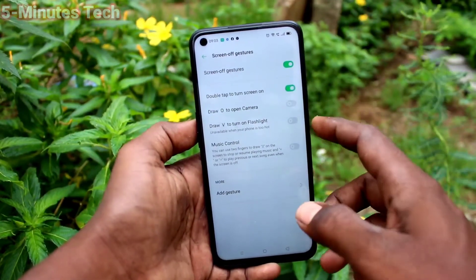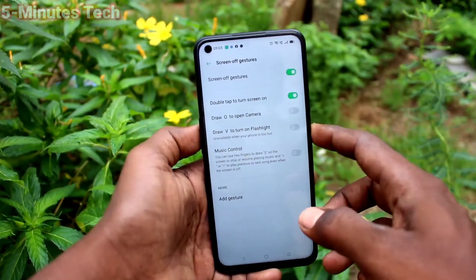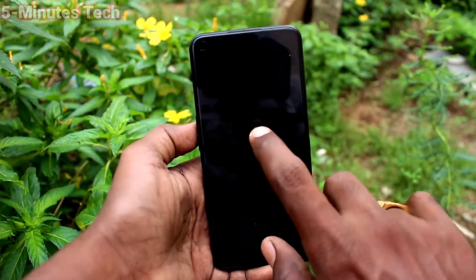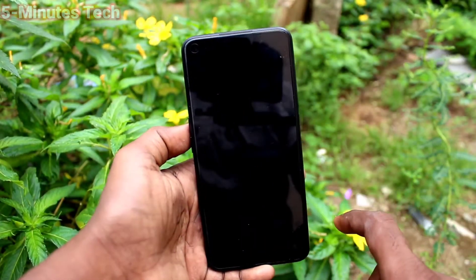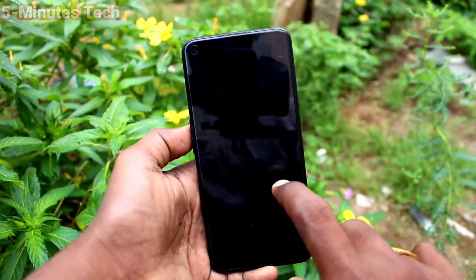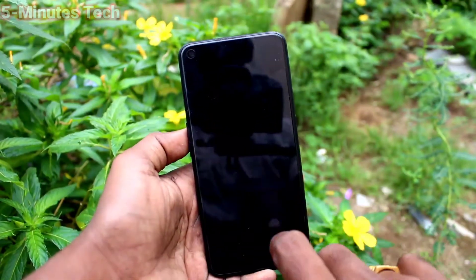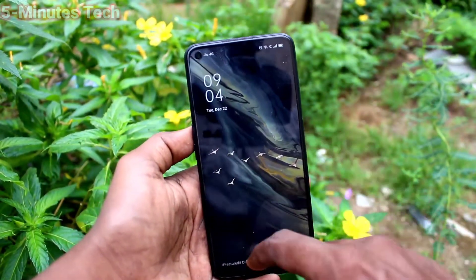Turn on the screen off gestures button. The first option is double tap to turn screen on — just double tap on the screen and the screen will be turned on.